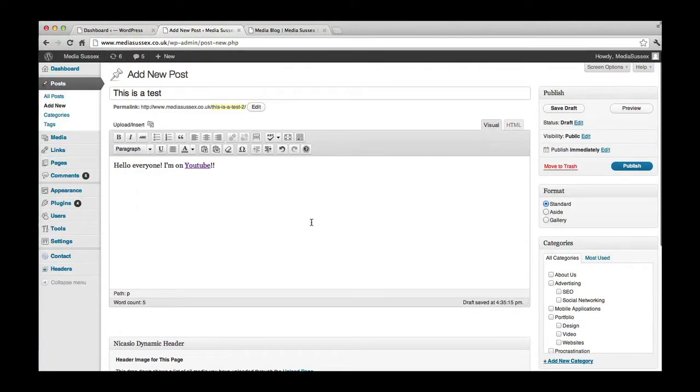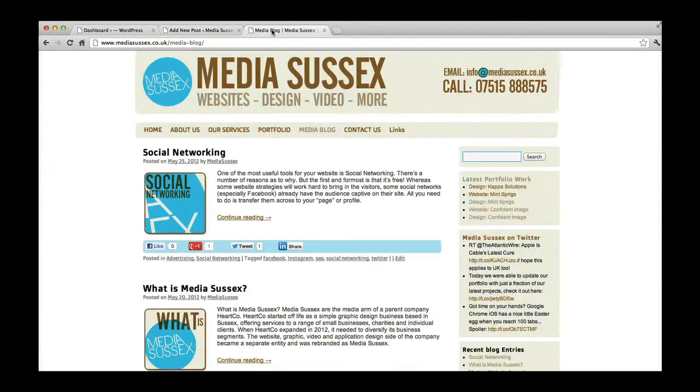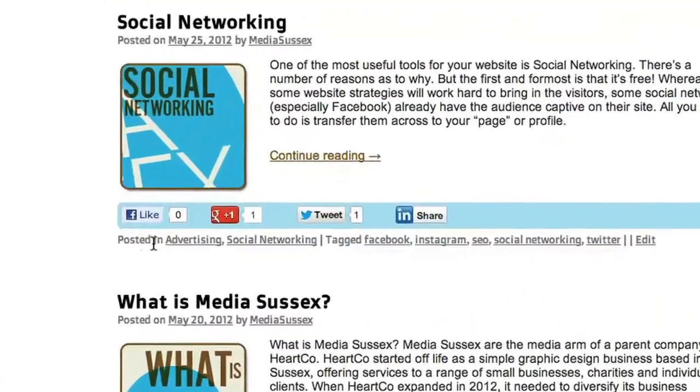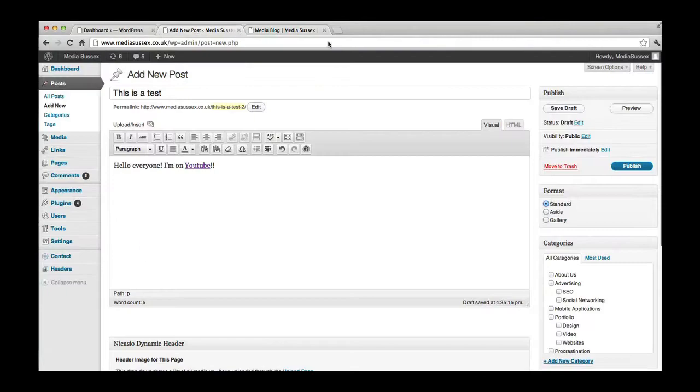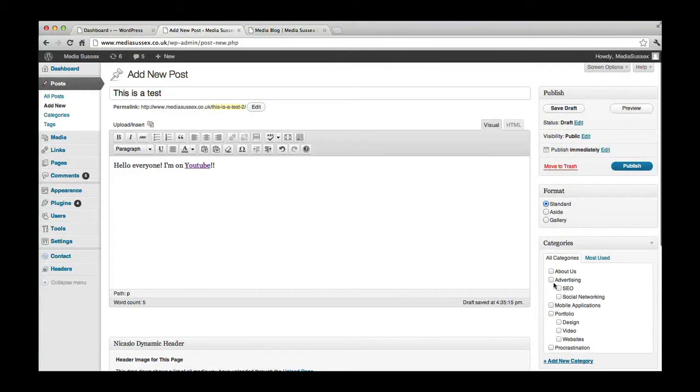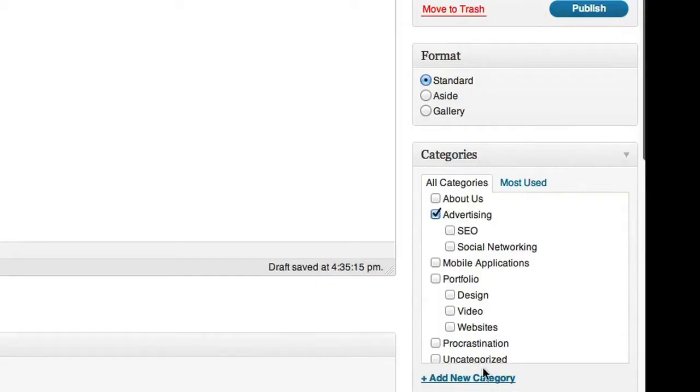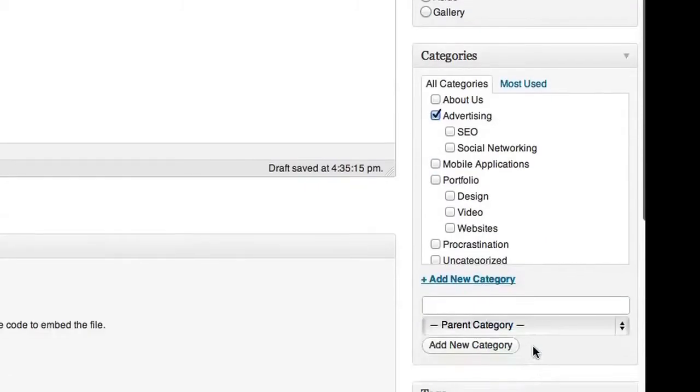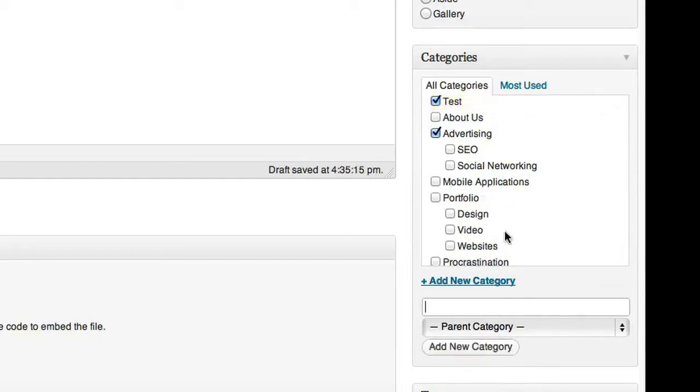Once you're happy with the way in which it looks, what you can do is have a look at this side over here. Now here we've got categories, as we discussed earlier. So if I just switch back to the media blog here, you can see it's posted in advertising and social networking, this particular post. So I'm going to add this one to advertising as well, just because I can. I could also add new categories if I wanted. So just for argument's sake, let's add a category called test. Add new. There it is. So it's going to be in a couple of categories there.